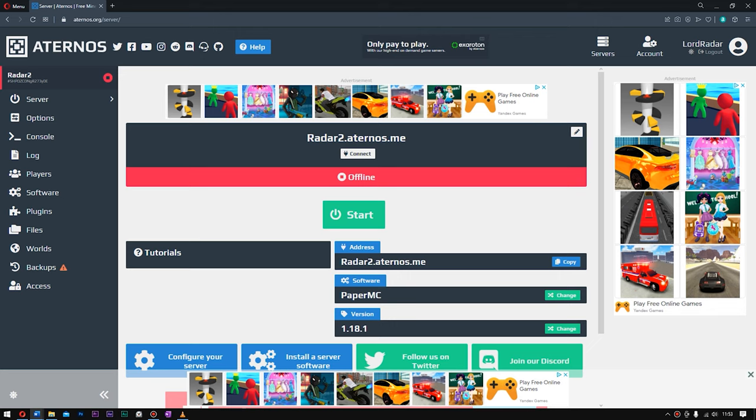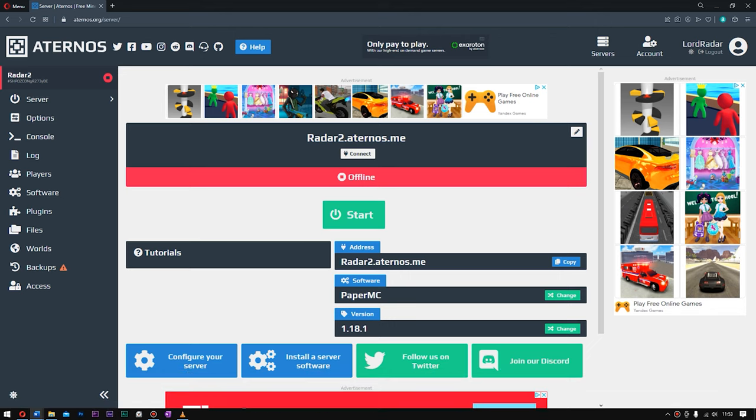Hello, my sexy sausages, and welcome back to another video. Here I'll be showing you how to get a voice plugin on your Aternos server. This is gonna act a lot like Discord, but not Discord.